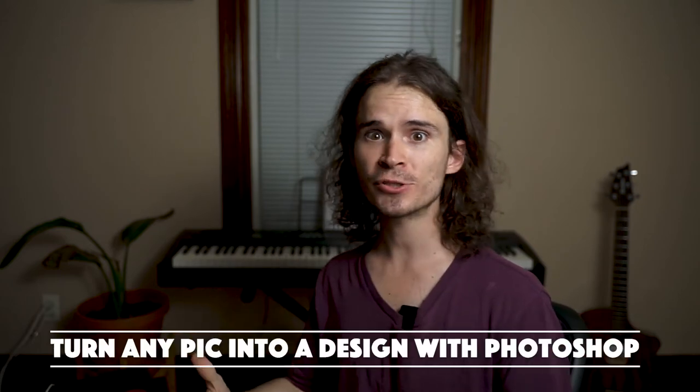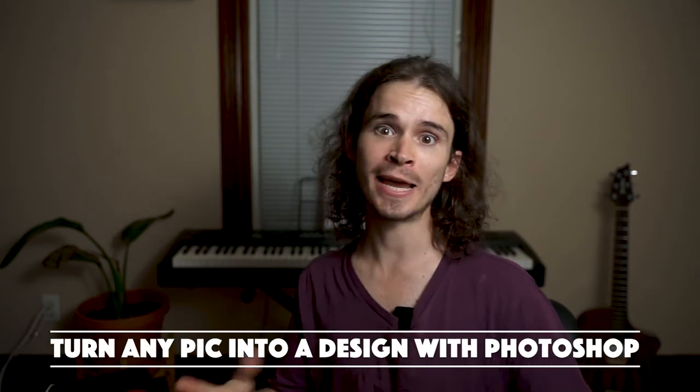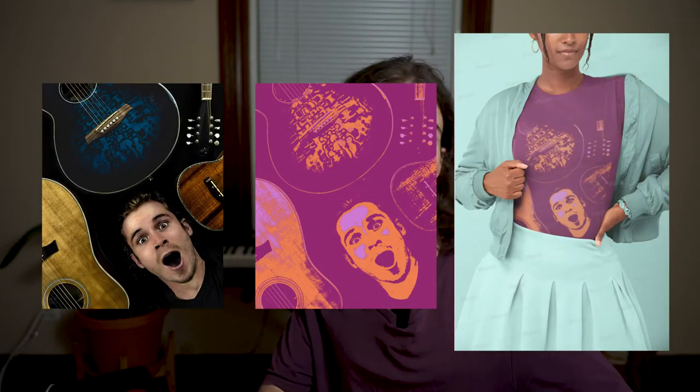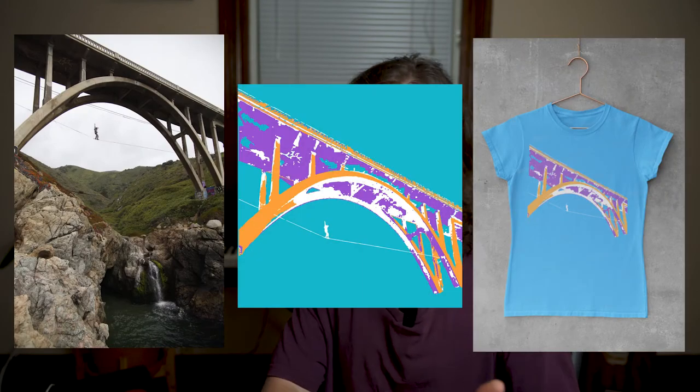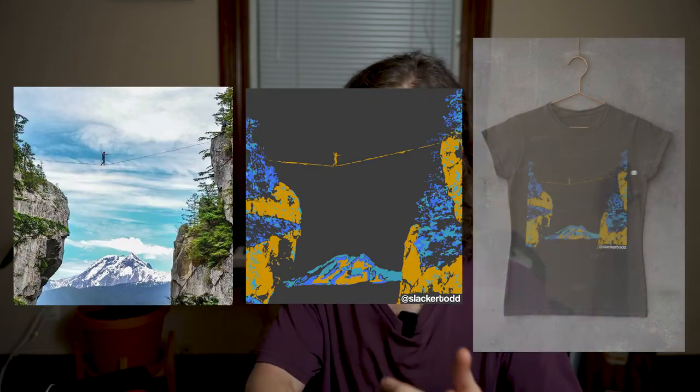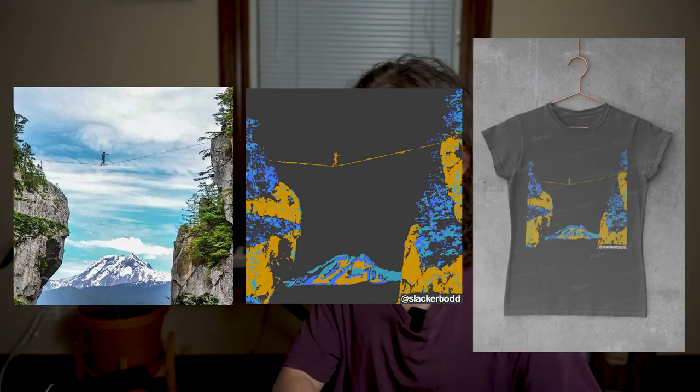Hello and welcome to my third video. My name is Bronson and today I'm going to show you how to turn any picture into a t-shirt design, poster design, or just any type of graphic. So let's get into it.